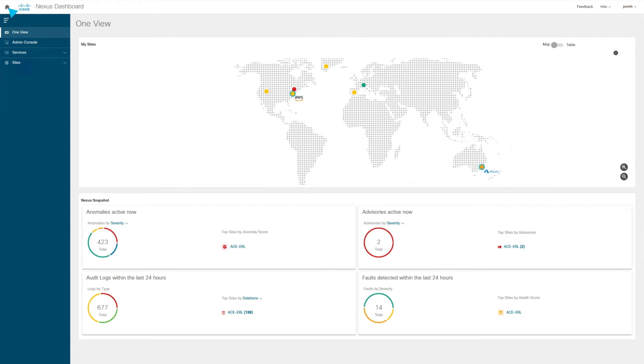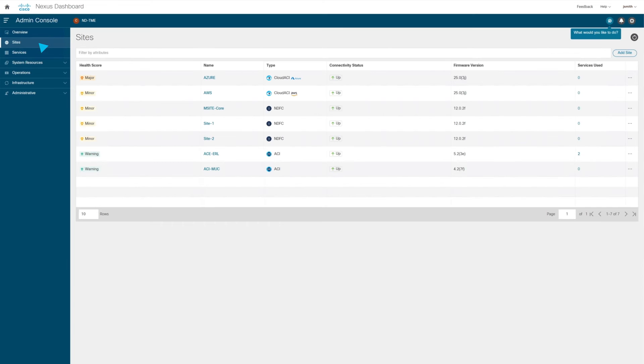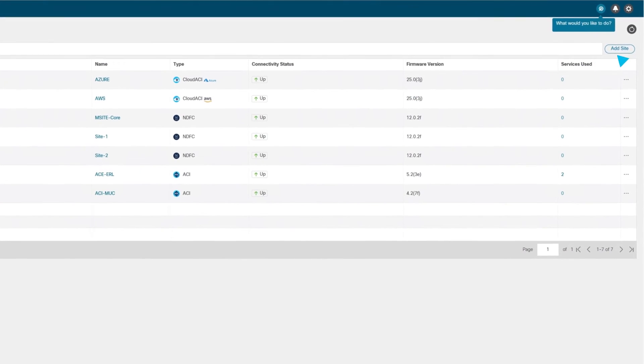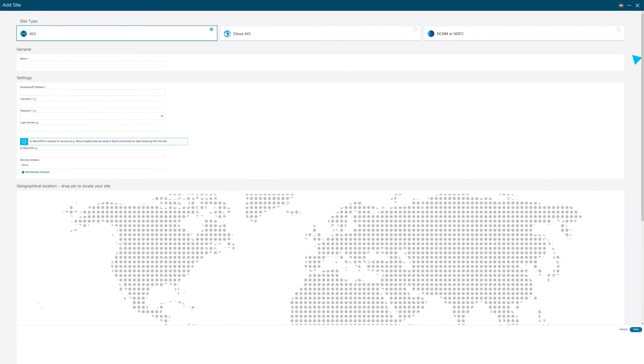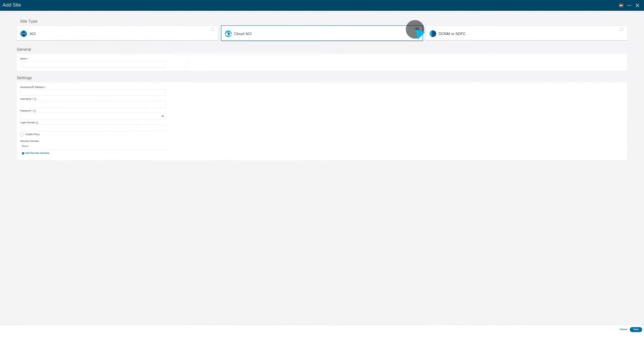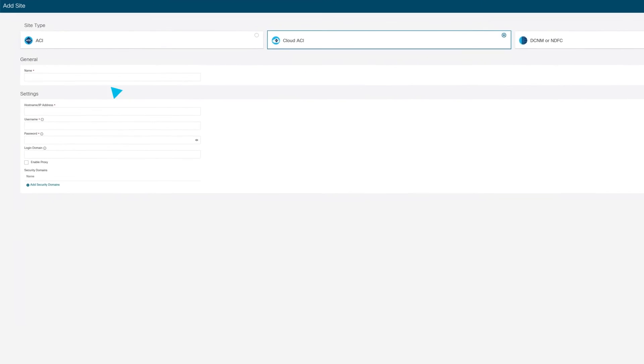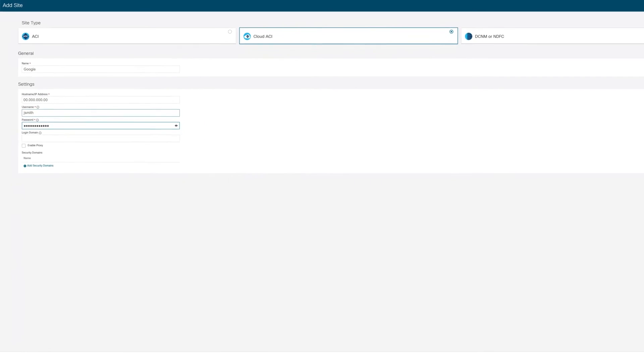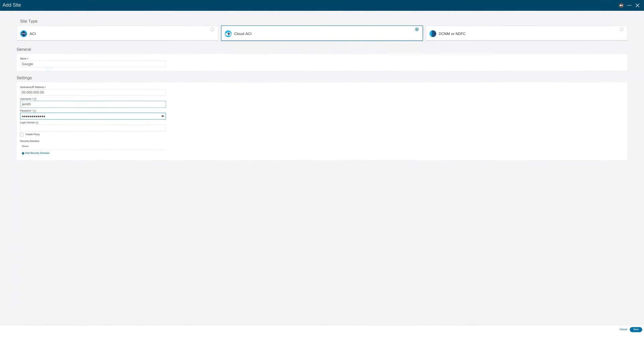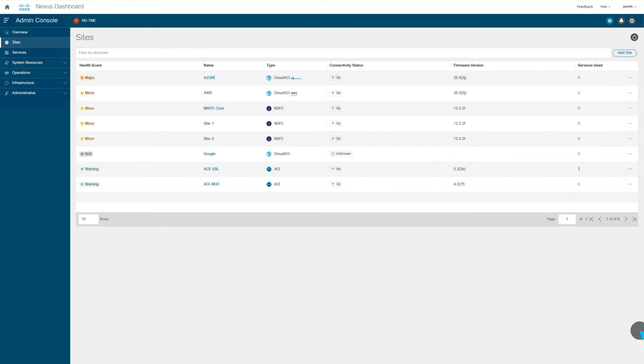Now, to add the Google Cloud site to the system, let's go to the admin console and add the site by simply clicking Add Site. We then select the technology, in this case Cloud ACI. Give it a name, enter the IP address, give a username and password that is able to authenticate to that site, and click Save.